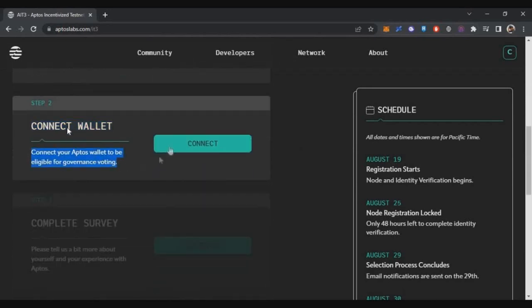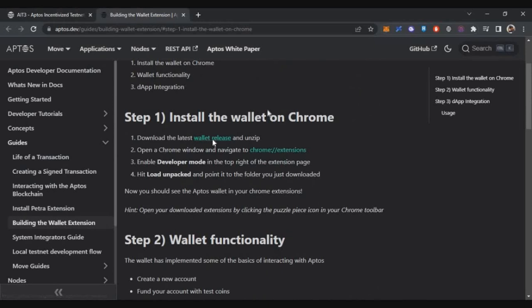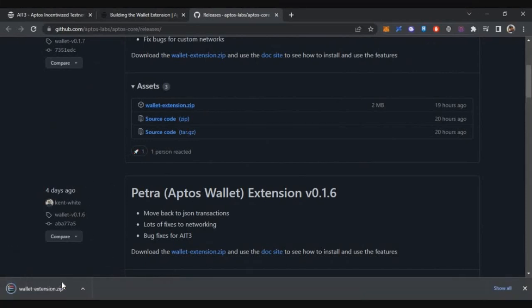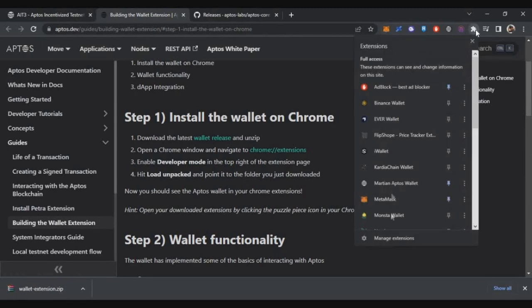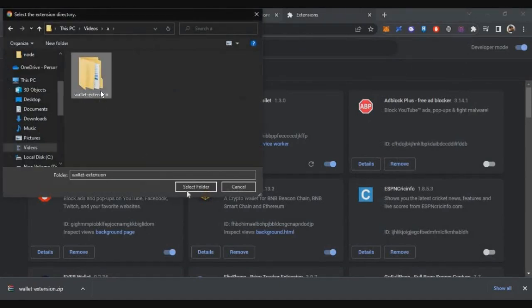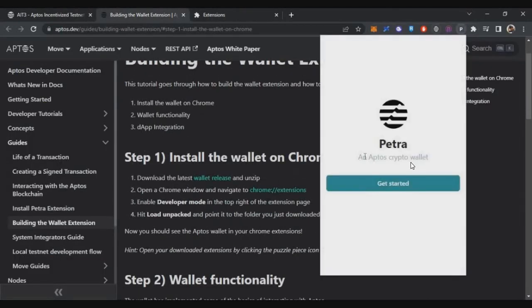After connecting Discord, the next step is connecting your wallet. A specific wallet is required — click Learn More to see which one. Go to that screen, click on Wallet Release, then download the wallet extension zip file. Extract the zip file and keep the folder somewhere safe. In Chrome, go to Extensions, click Manage Extensions, then Load Unpacked, and select the unzipped wallet folder to install the Petra Aptos wallet.